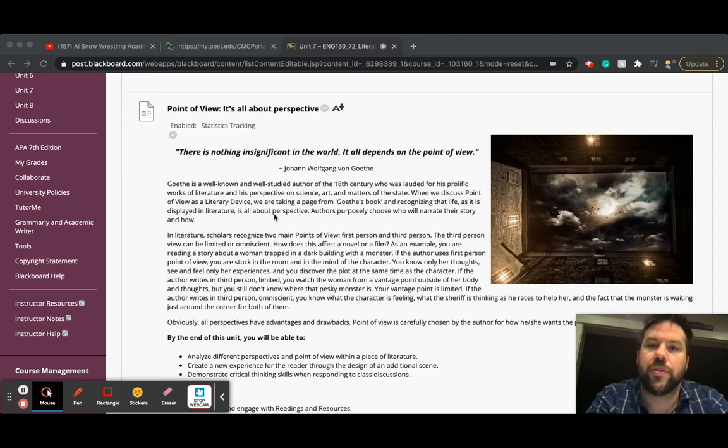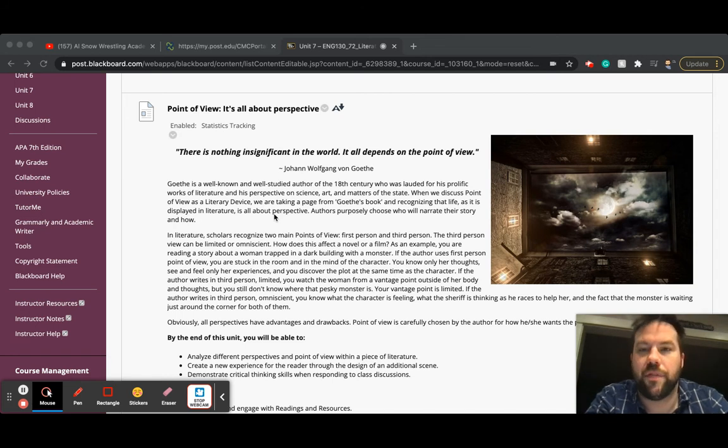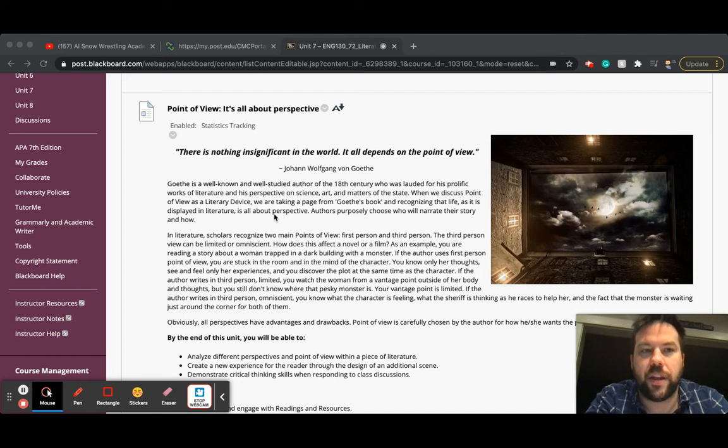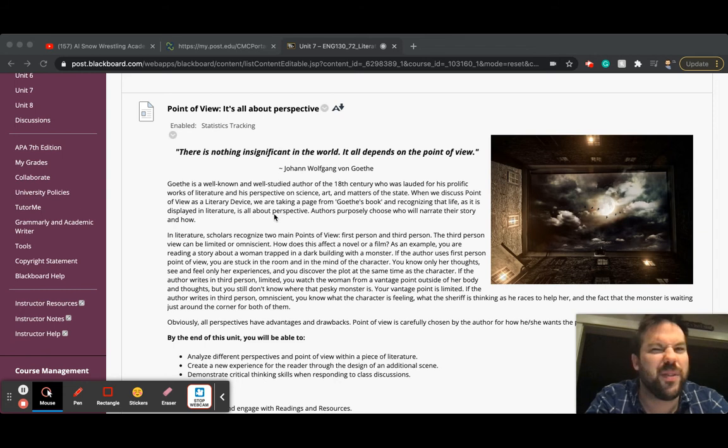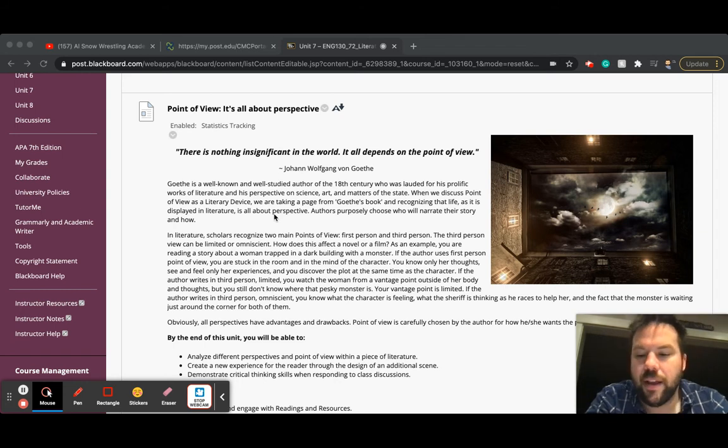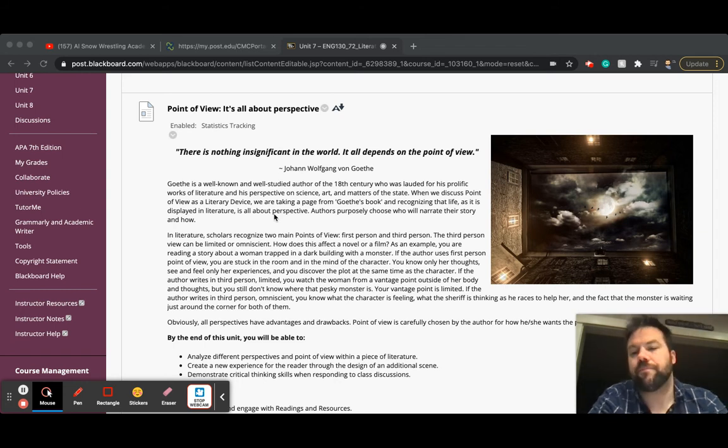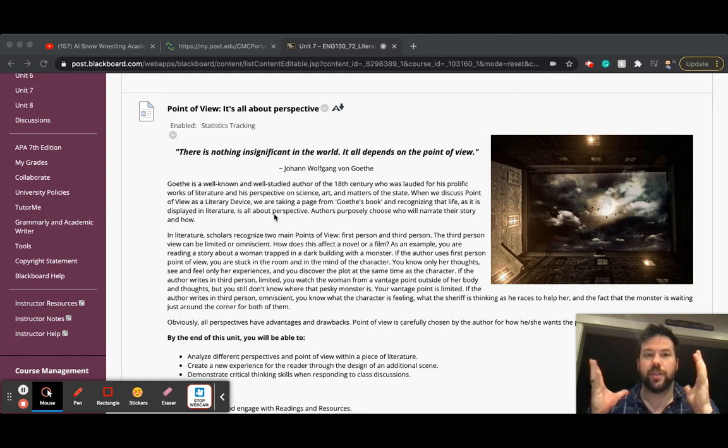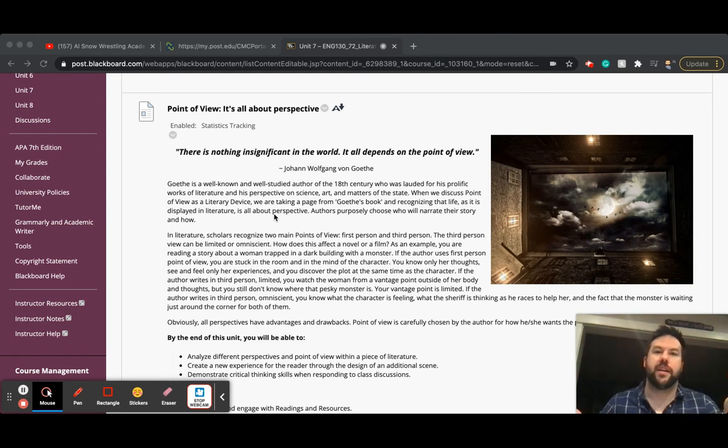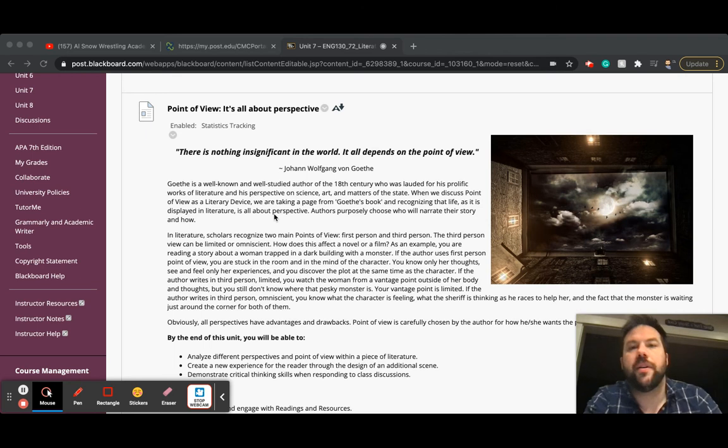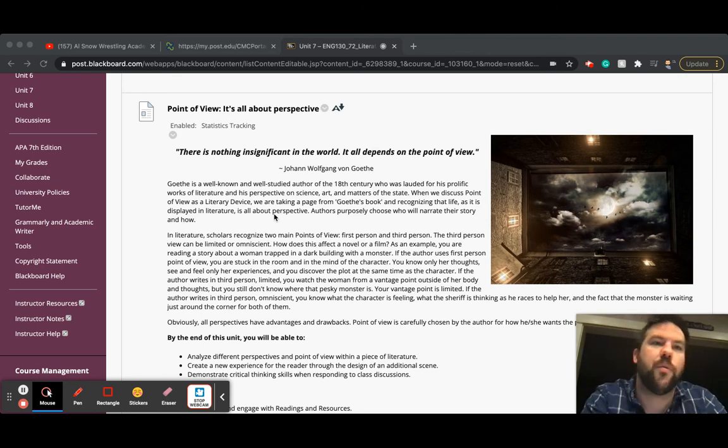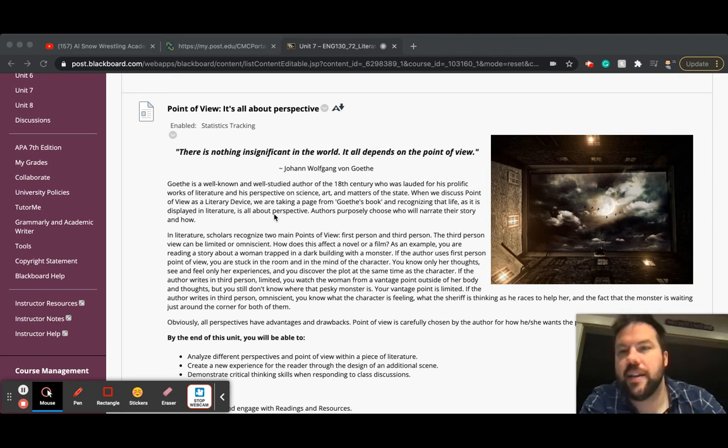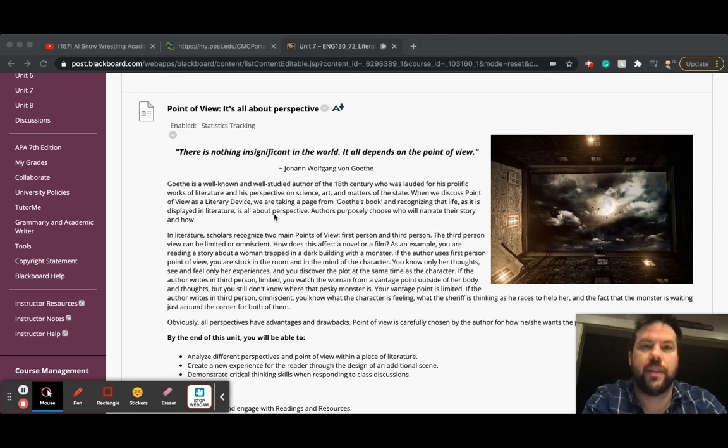So unit seven, week seven. We're talking about and focusing on point of view. And we find out that there's two different types of point of view: first person point of view and third person point of view. There is a second person, but it's not used that often. First person point of view is when the author puts you directly into the shoes, into the mind of the narrator telling the story. I do this, I do that, we did this—that's first person point of view.